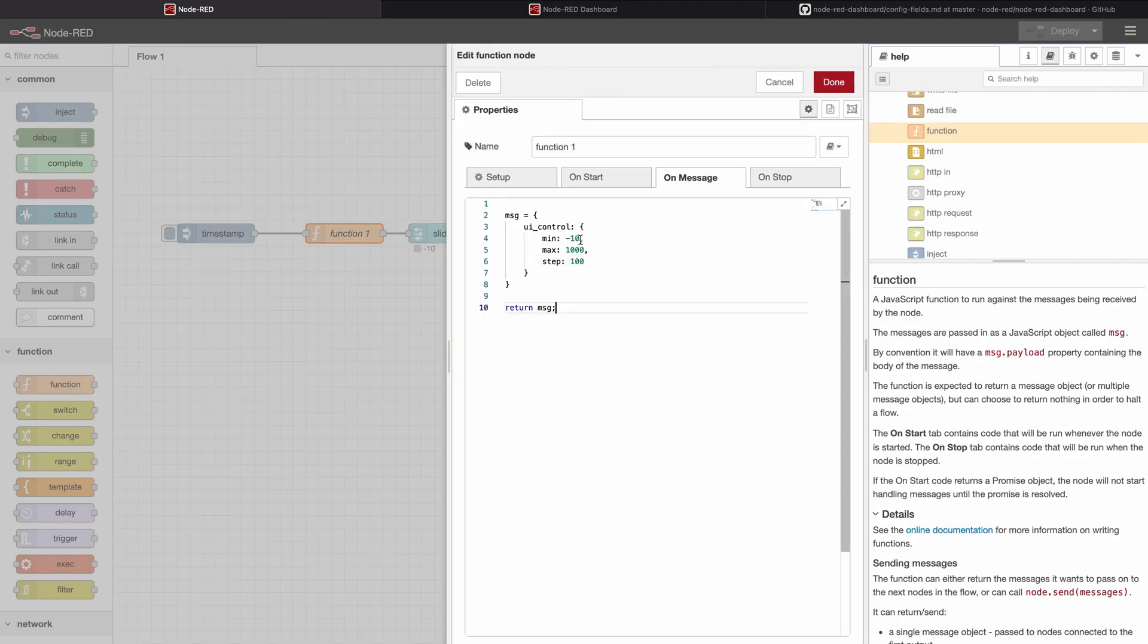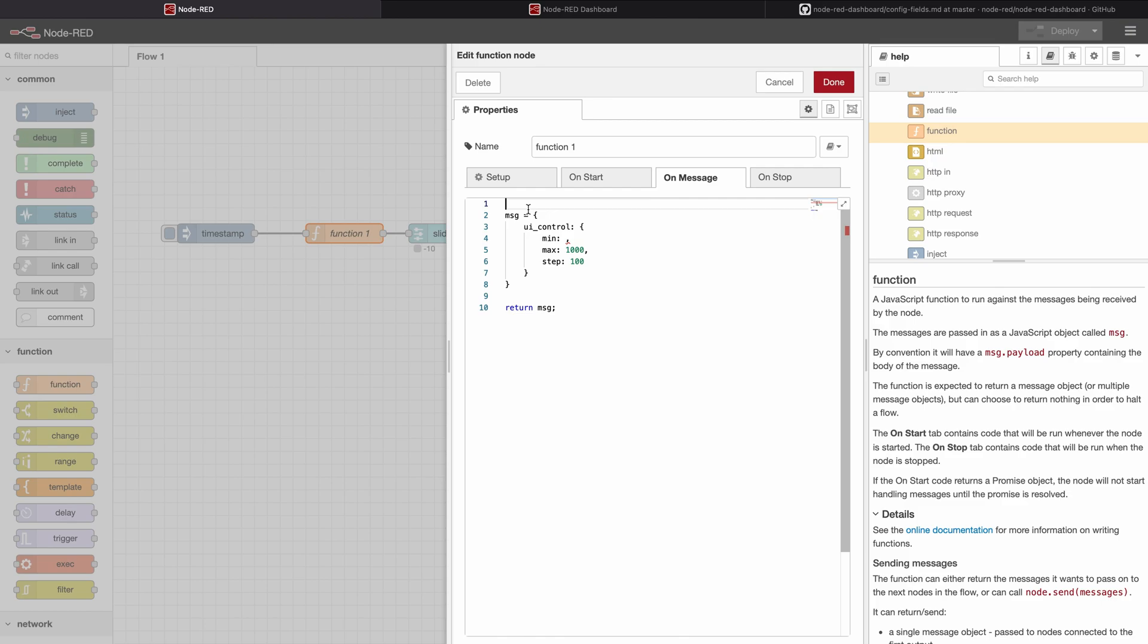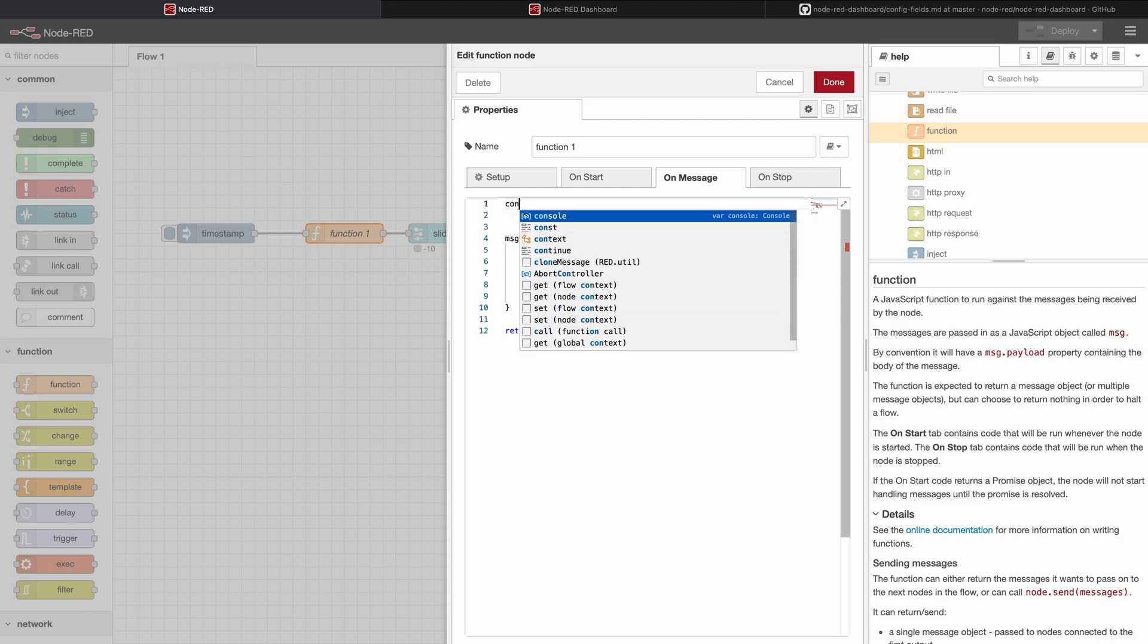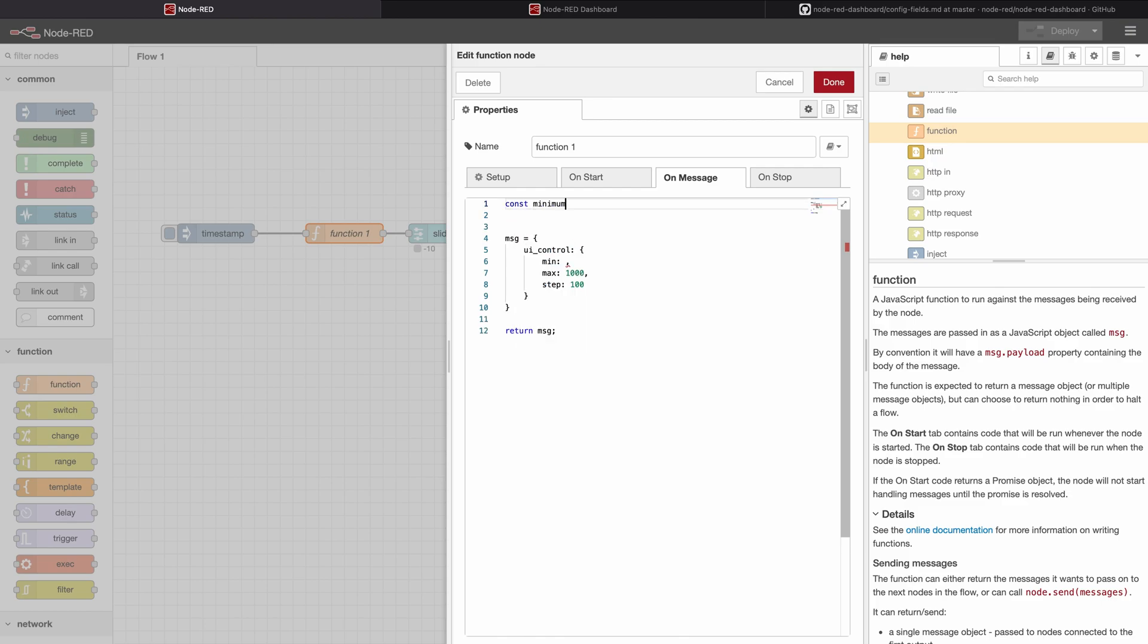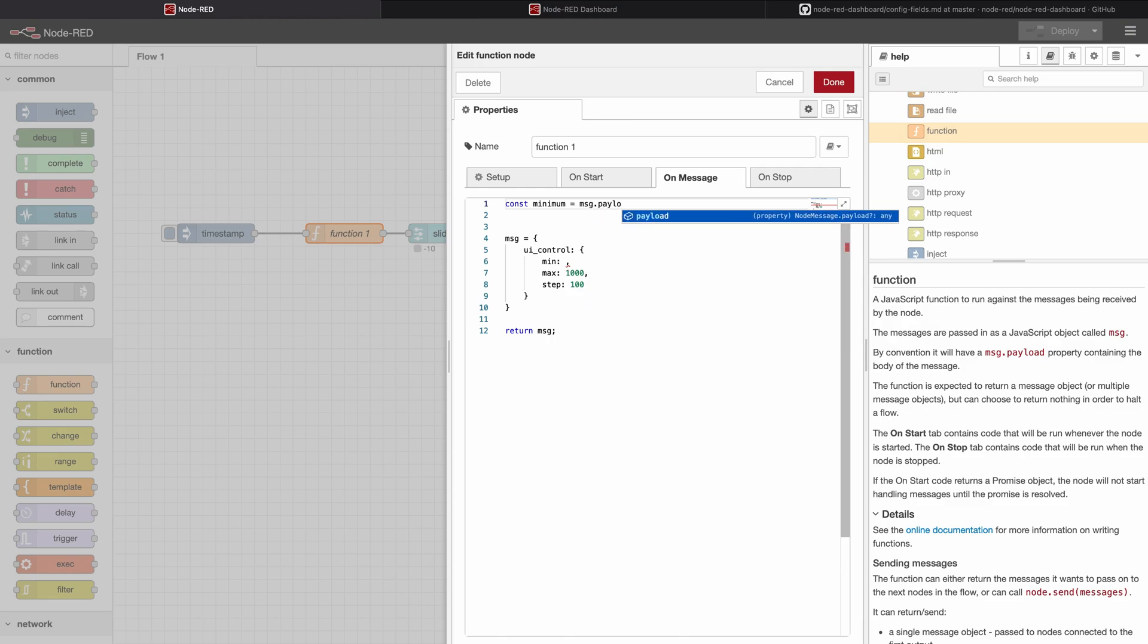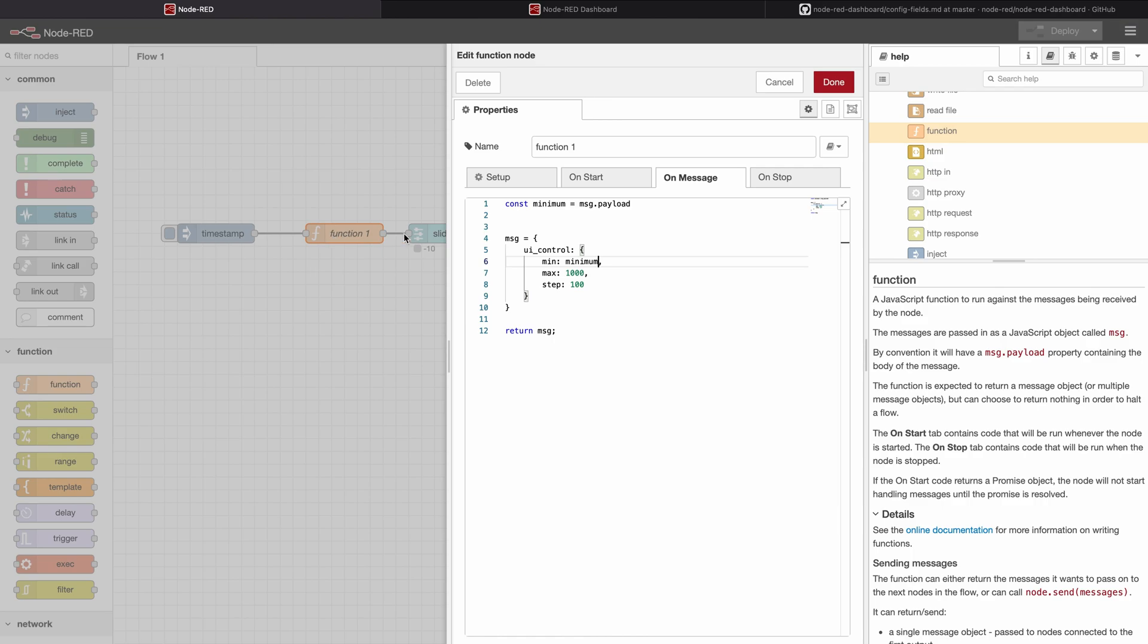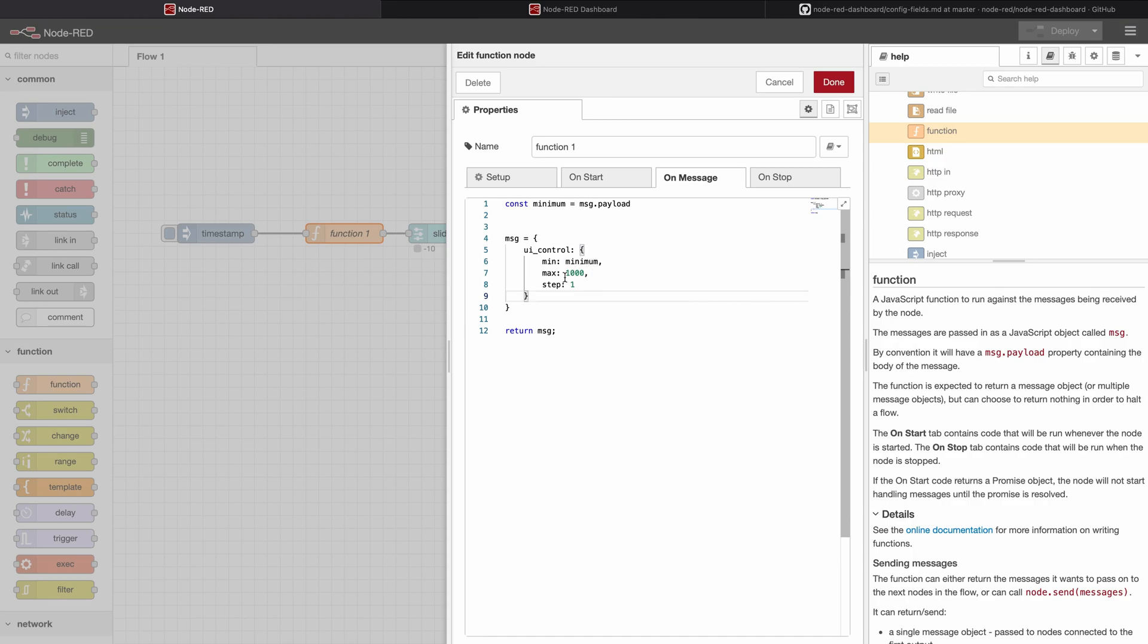We can of course set these values also by setting them to other variables like for example to flow variables or we can put here, let's say we want to outsource it: const minimum is equal to msg.payload, so let's say minimum. So now the value which gets put into msg.payload will go to the minimum and maximum will stay 1000 and let's change the step size back to one so we can see if we actually reach the maximum.